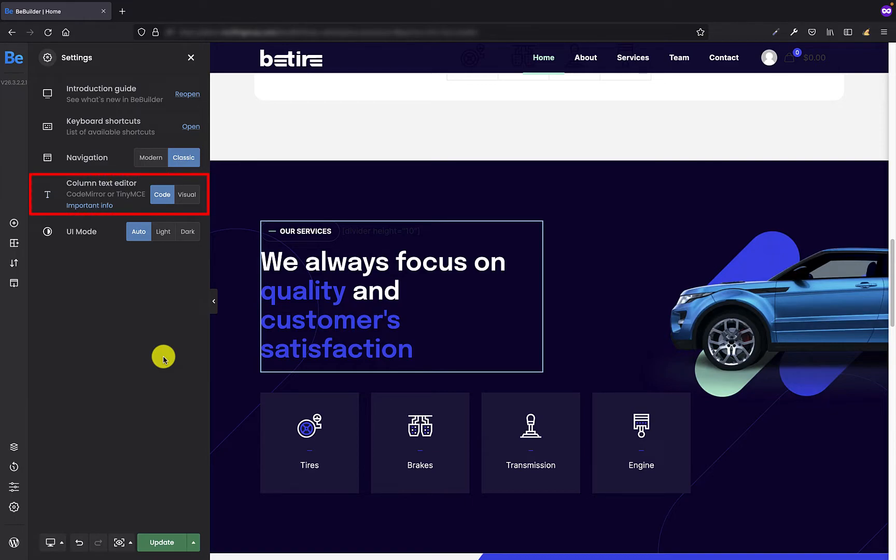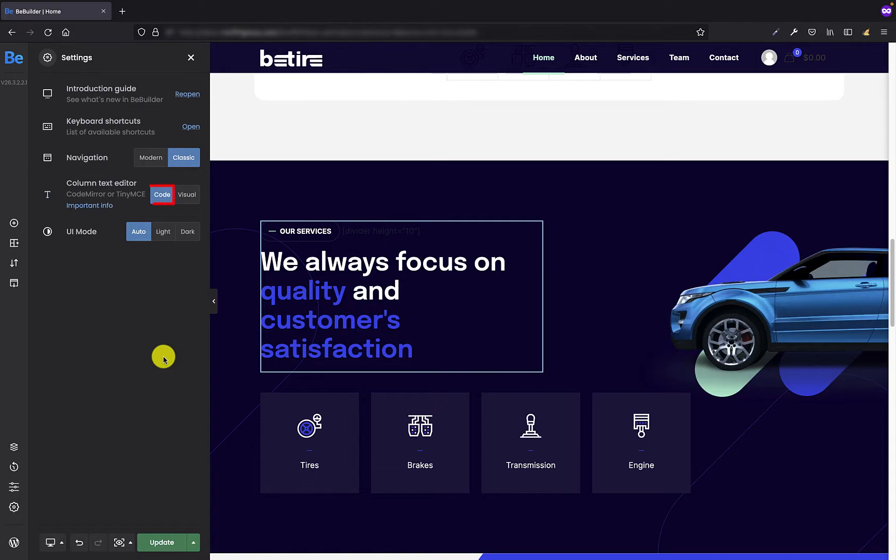This option indicates which editor we will use when editing the content in the column element. We have two options here that we can switch between: code and visual.